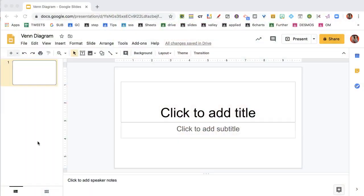Let's create a Venn diagram in Google Slides or Google Drawing. The trick is to adjust the transparency.